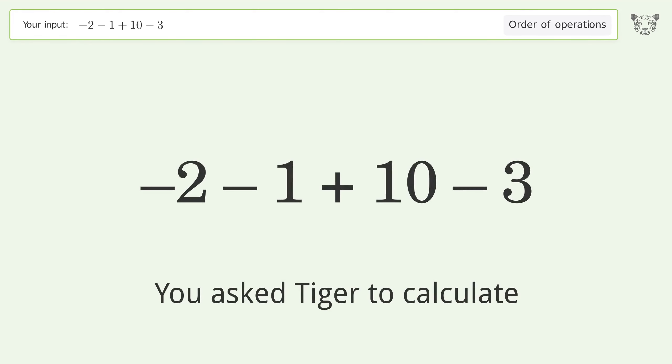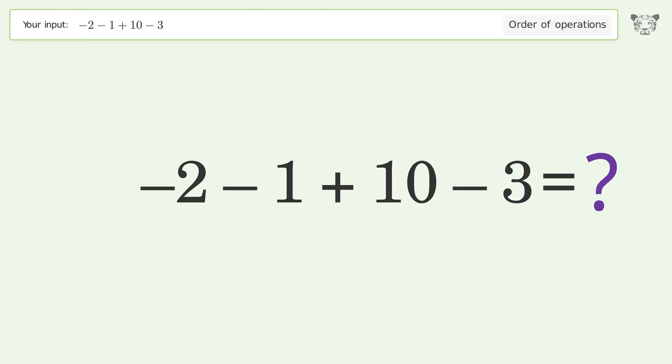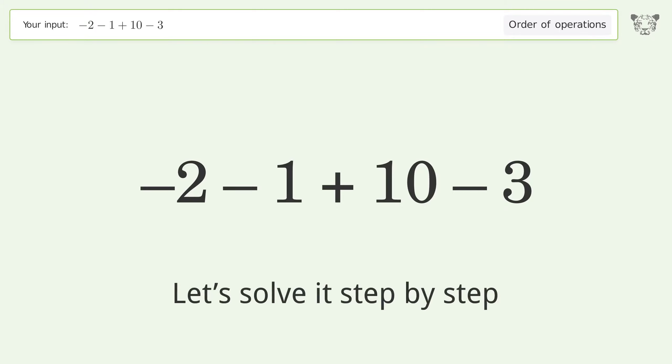You asked to calculate this. It deals with the order of operations. The final result is four. Let's solve it step by step.